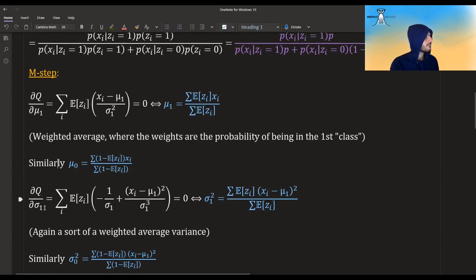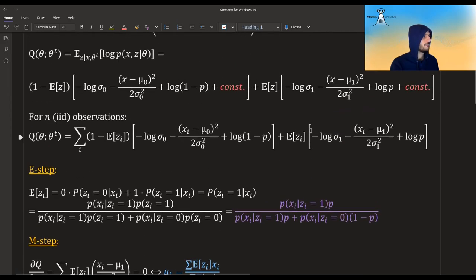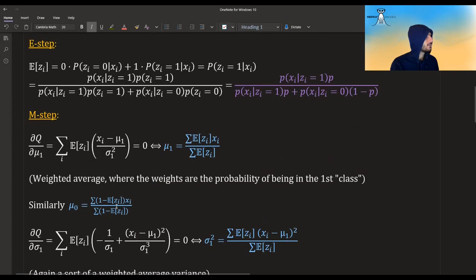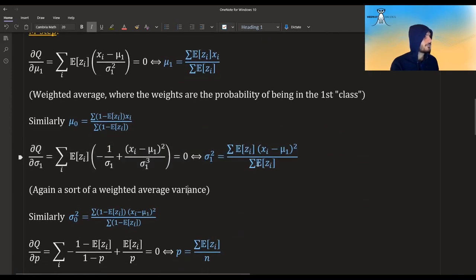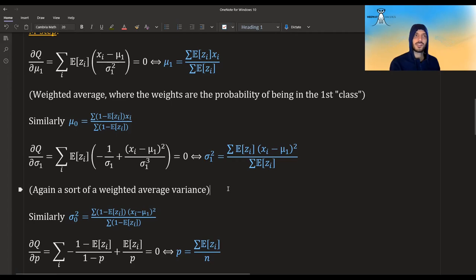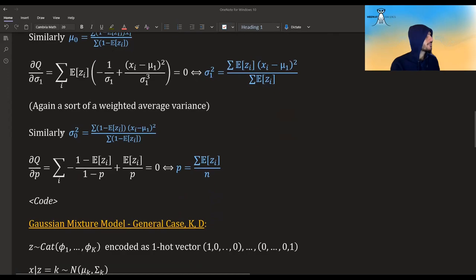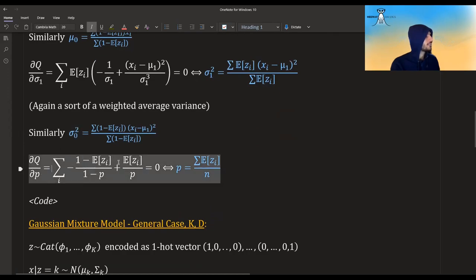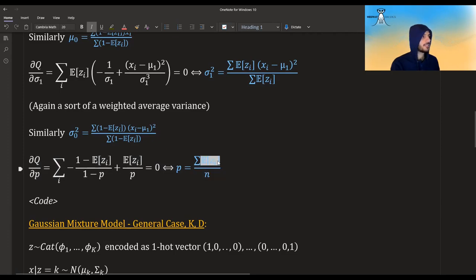Similarly for mu_0, we get the analogous expression. For sigma_1, taking the derivative and equating to zero gives the variance estimator as a weighted sum — the variance is the expectation of the squared deviation, but here we take the weighted average given the probability of each x belonging to a certain cluster. Similarly for sigma_0. For p, taking the derivative with respect to p and equating to zero gives just the average of all the probabilities of being in cluster 1 — we take all probabilities of being in cluster 1 and divide by n.